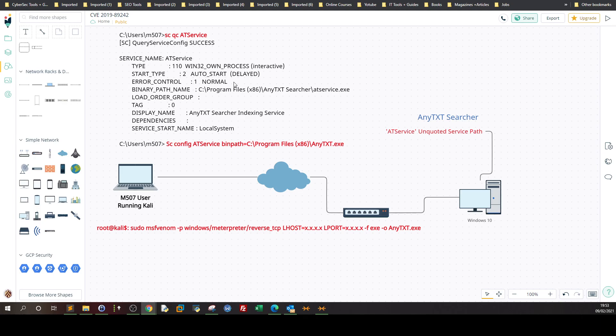So in order to exploit that an attacker has to first establish foothold to the target system. So first we have to exploit some sort of vulnerability maybe an application maybe phishing whatsoever. And once you have access and you find that the target is running AnyTextSearcher you're going to first look through the status of the service. As you can see the service binary path and it is auto started.